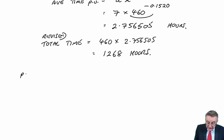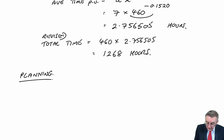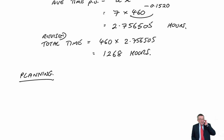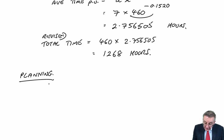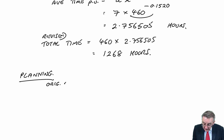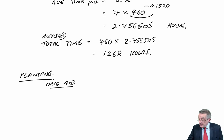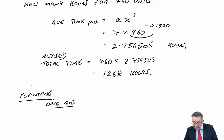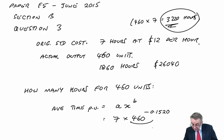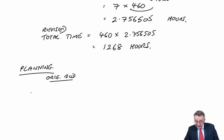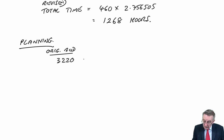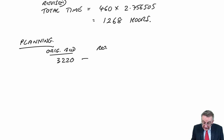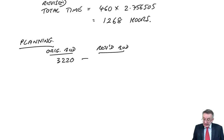We want the efficiency variances. So first of all, the planning. The planning variance is the difference between the original budget hours. And how many did we originally budget on? 3,220 hours.